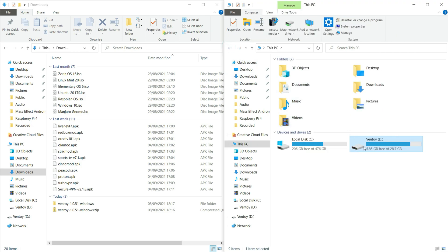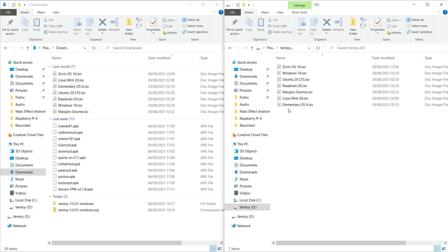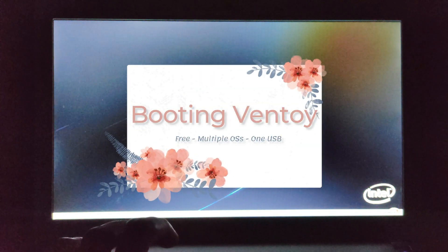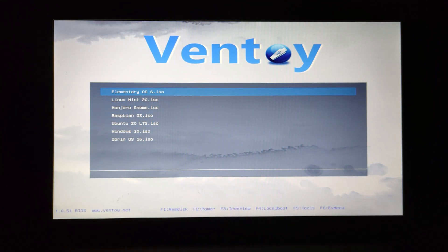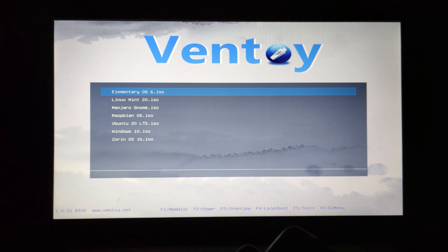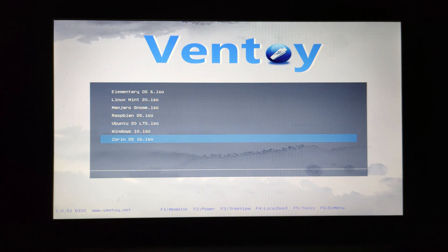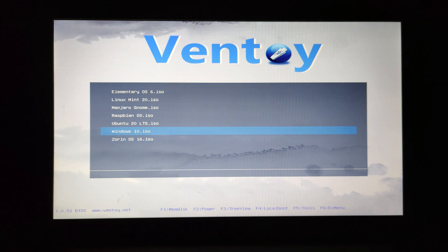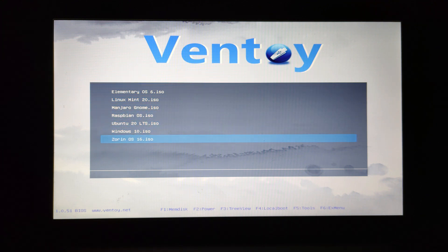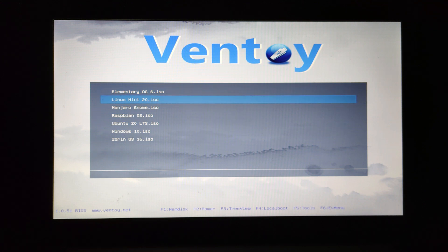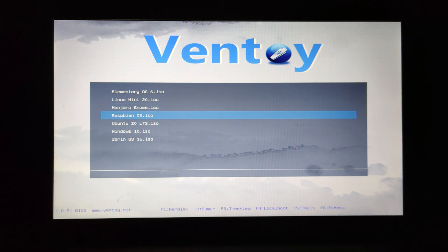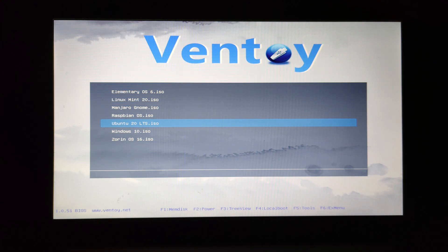I'm now going to try to use this device to boot on another laptop and see how well it works. I've booted into Ventoy and as you can see I've got Elementary OS 6, Linux Mint 20, Manjaro GNOME, Raspbian OS, Ubuntu 20 LTS, Windows 10, and Zorin OS 16. My favorites are probably Zorin first, then Linux Mint and Elementary tied in second. Raspbian OS is very lightweight — if anyone wants a really lightweight usable system, it's quite good. Ubuntu is the big boy on the block and requires more system resources than most of the others on this list, except for Windows 10.